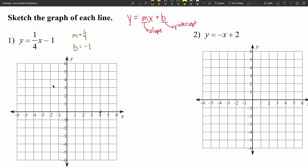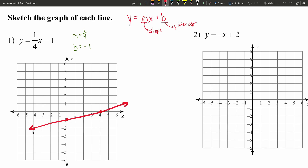Now that we have two points, that's all we need to form a line. Using a straight edge, we connect these two dots to form our line. I definitely recommend using a straight edge to draw those lines.